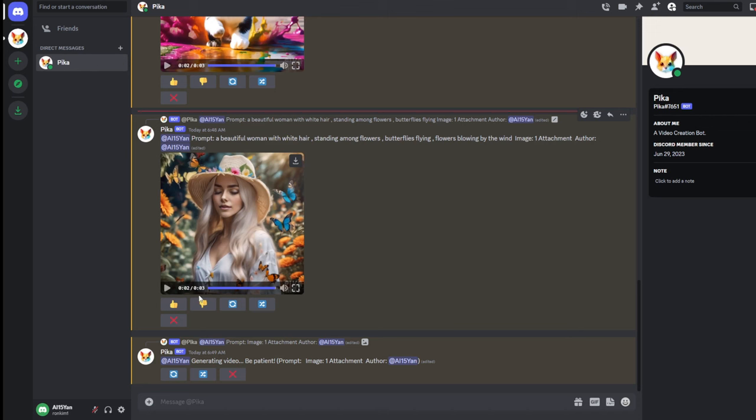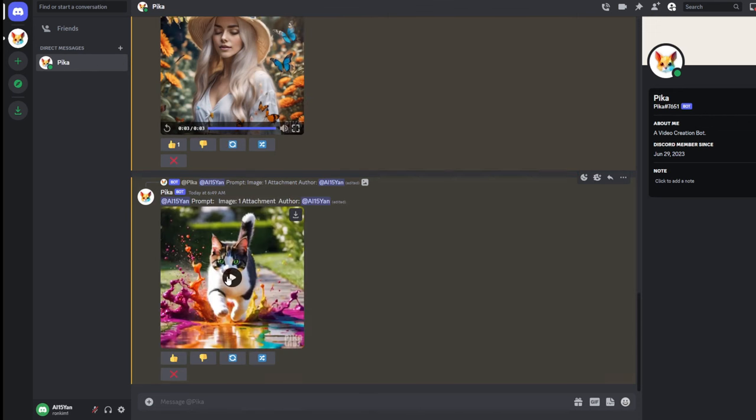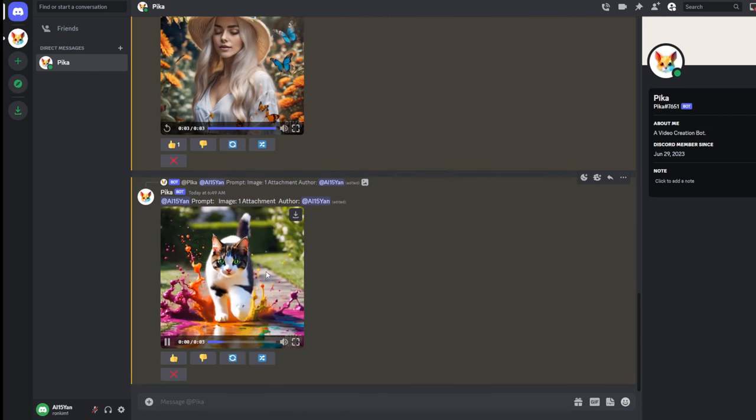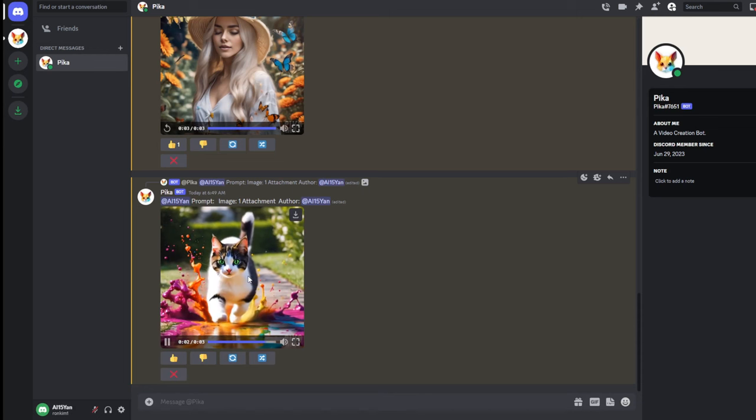It's important to note that you should avoid using phrases like animate this image, natural movement or make it move, as such generic statements often don't work.